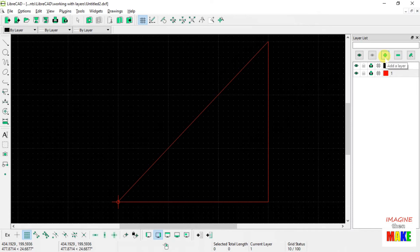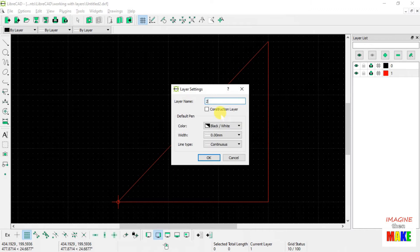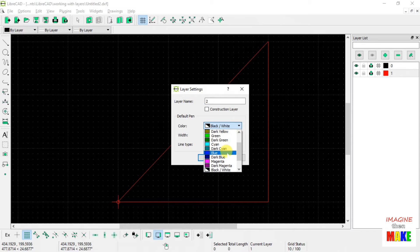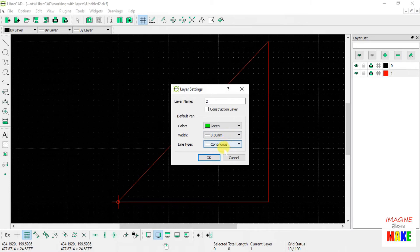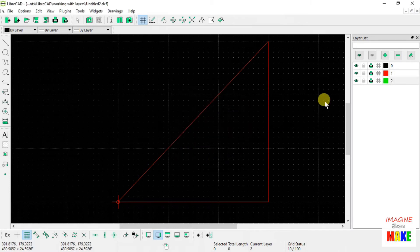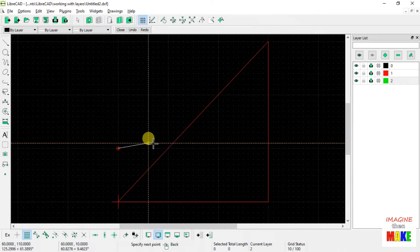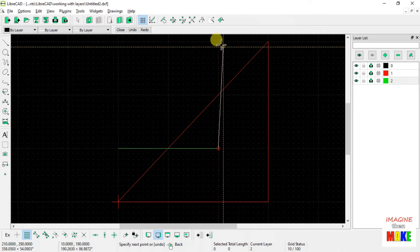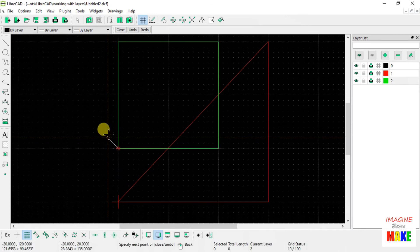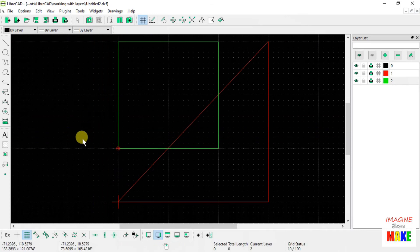Let's add another layer. The second layer has a square on it, so let's hit the plus button again. This time we'll call it layer number two. We'll change the color to green just to make it obvious we're on a different layer, and leave the line width and type alone. Now I'm on layer number two — you can tell because it's highlighted. Let's go ahead and draw a square on layer number two. There's our square.